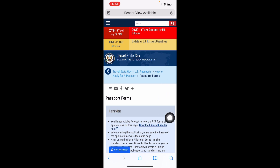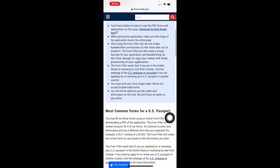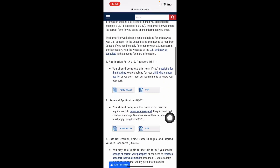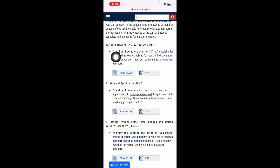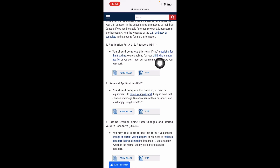Back in March of 2021, I became a US citizen, and after that the next step is to apply for the passport. I didn't apply immediately — I waited a few months. I had my passport appointment scheduled on May 1st of 2021.